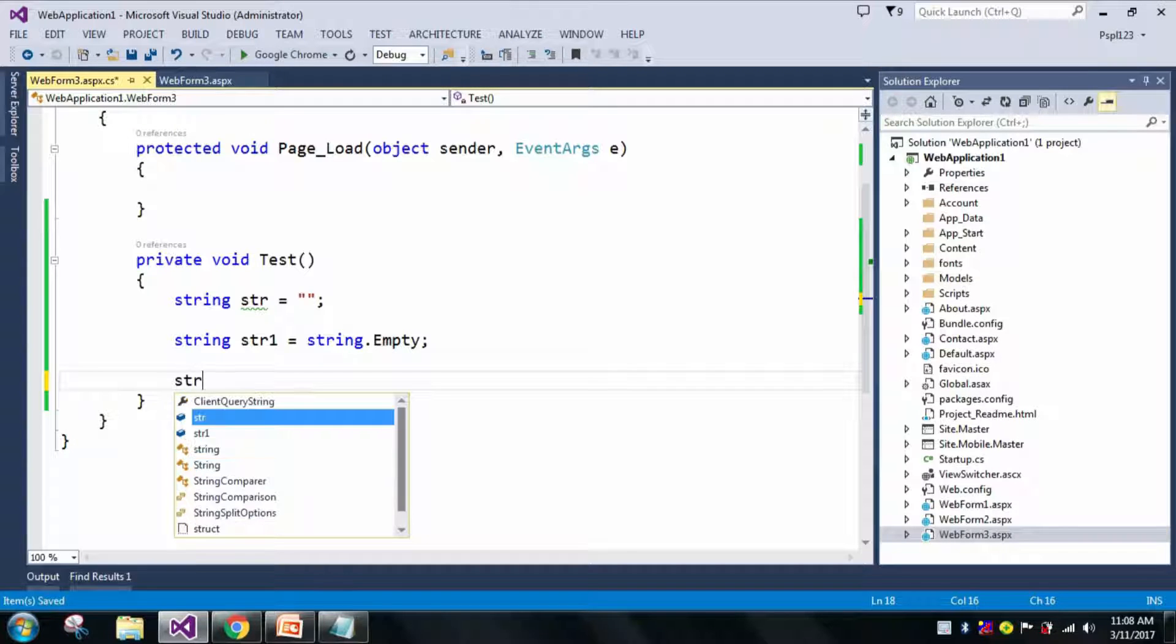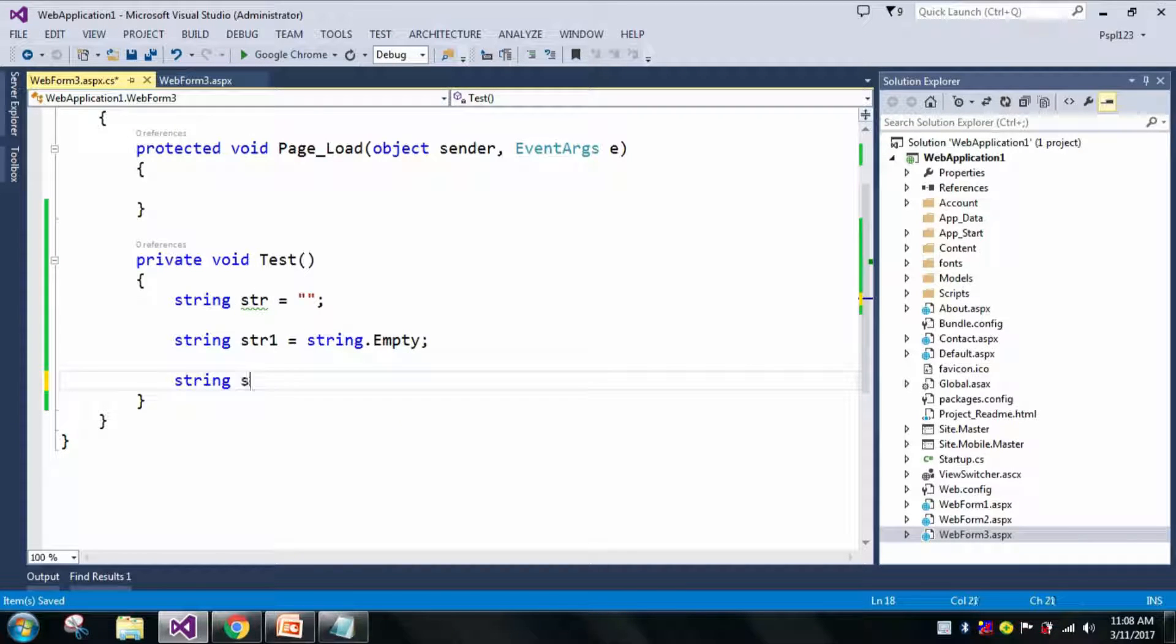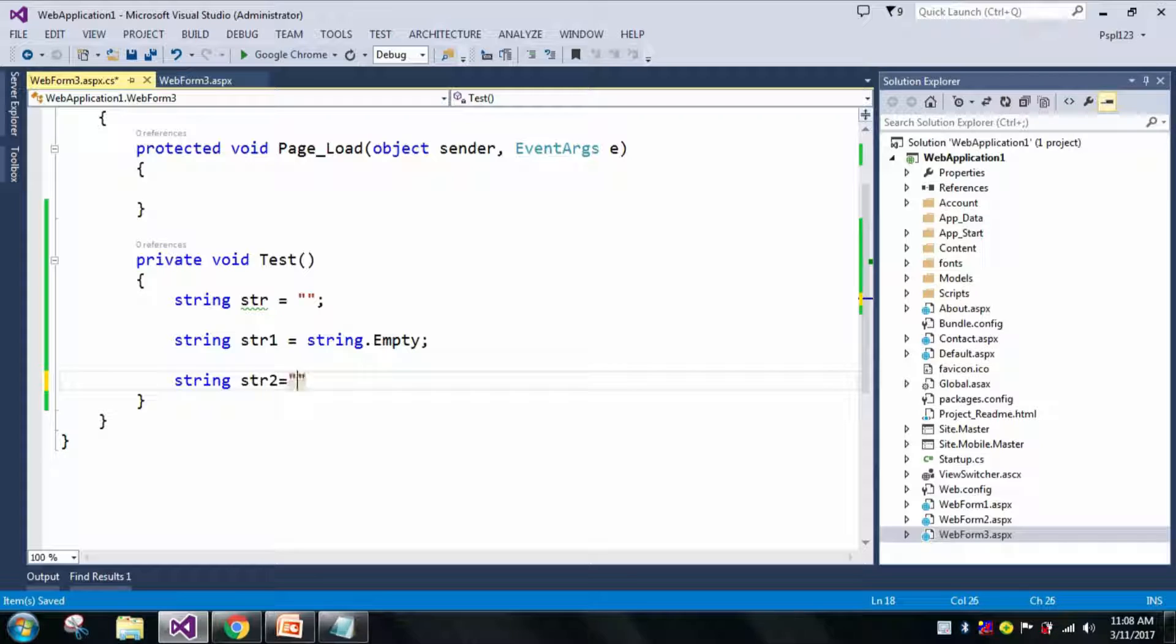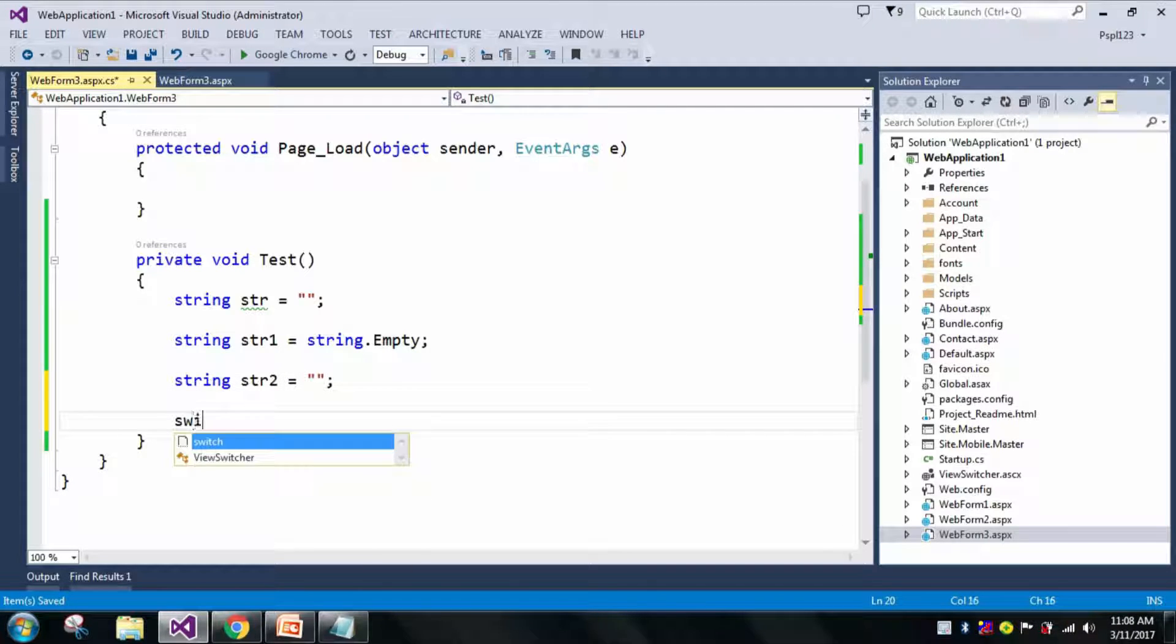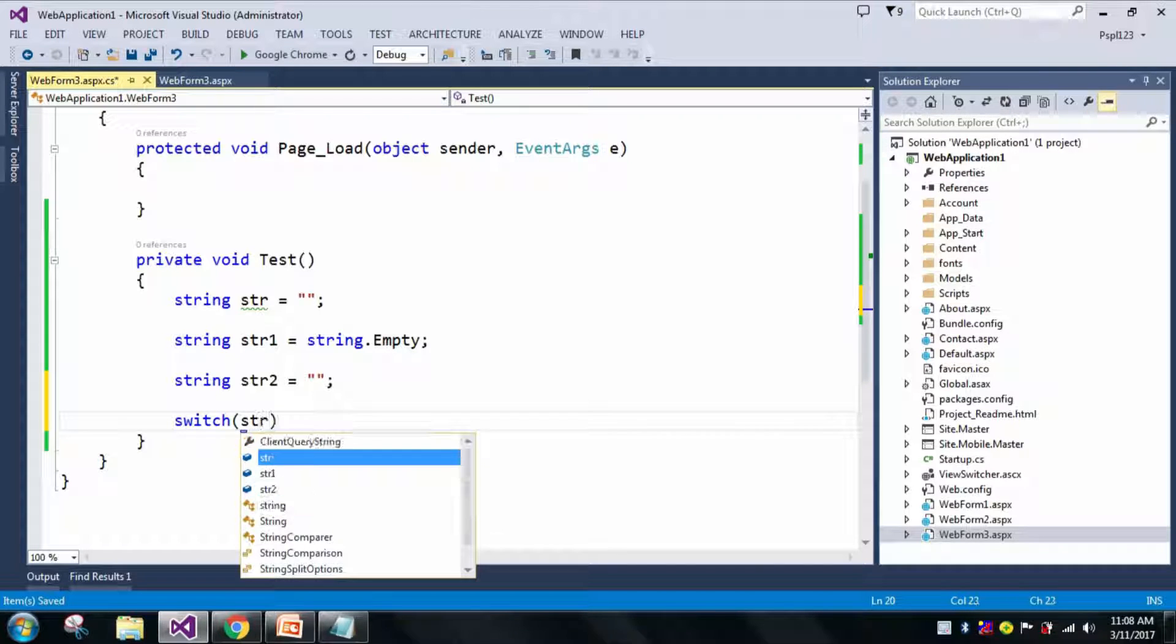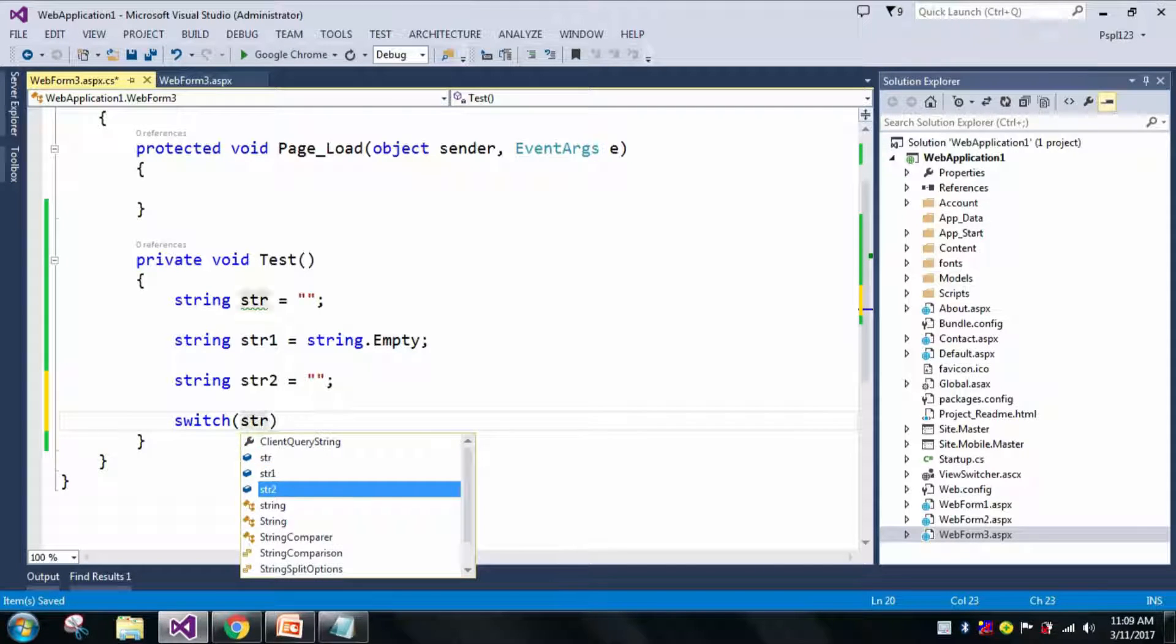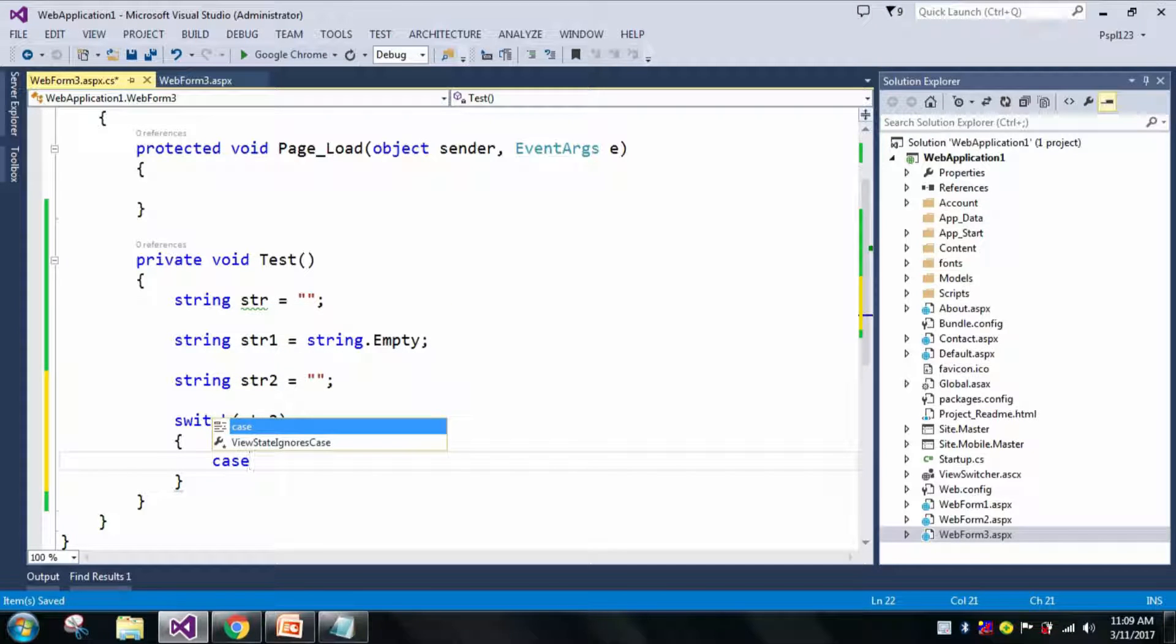Now let me take another string str2 equals null and let me use switch case with str2. Here I will write my two cases.